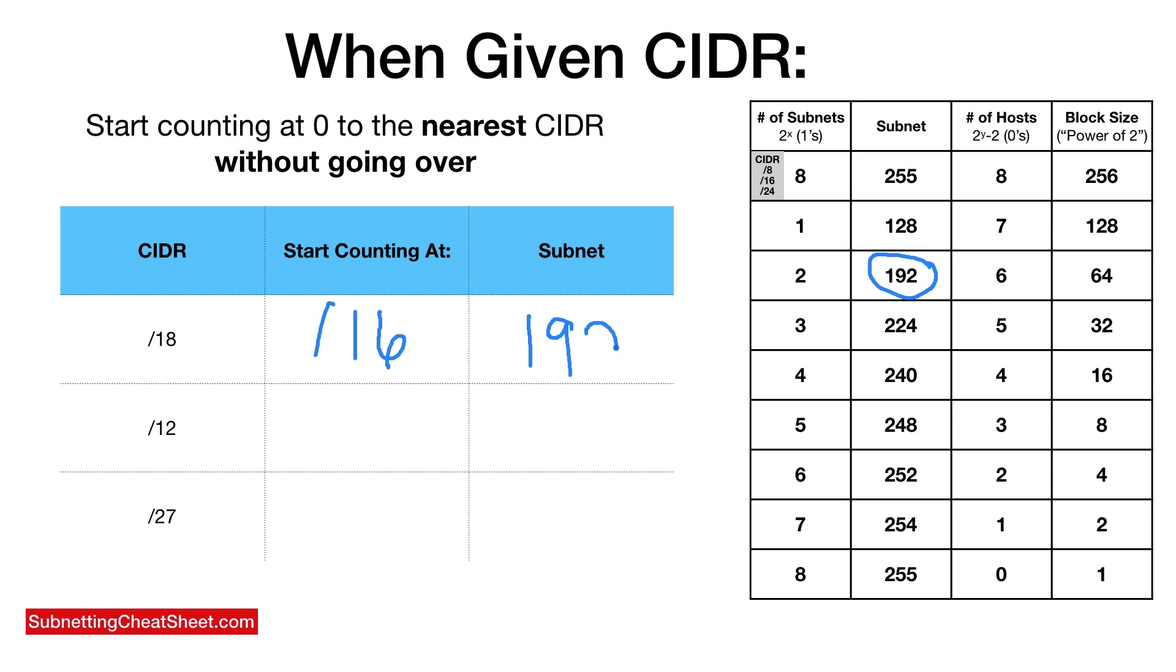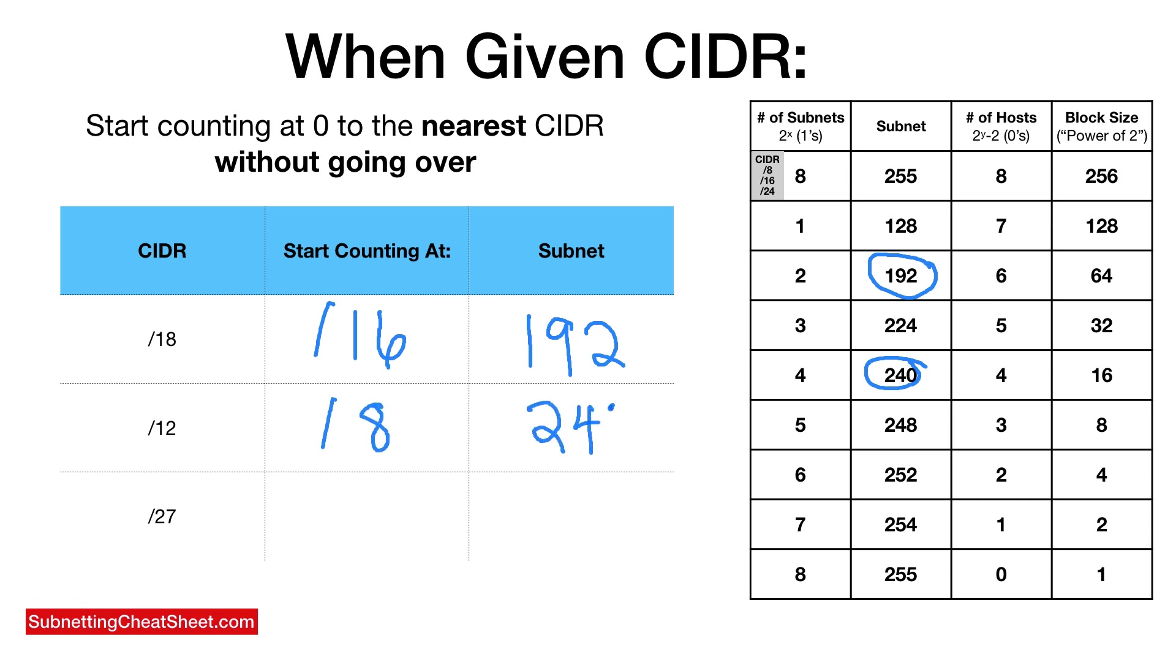Let's do another one. Slash 12, the closest CIDR to 12 without being over is eight. So eight, nine, 10, 11, 12. Here it is right here, 240. So this is start counting at slash eight, and the CIDR is 240.